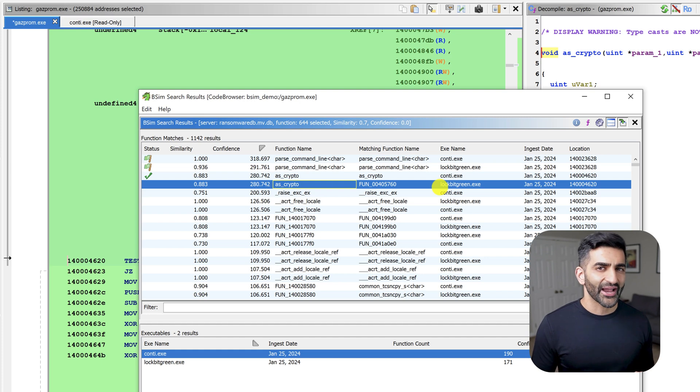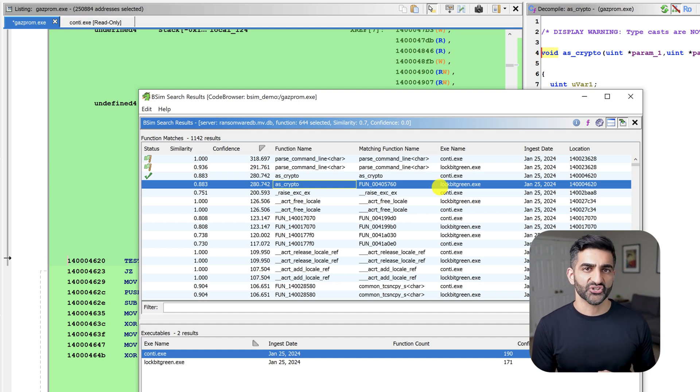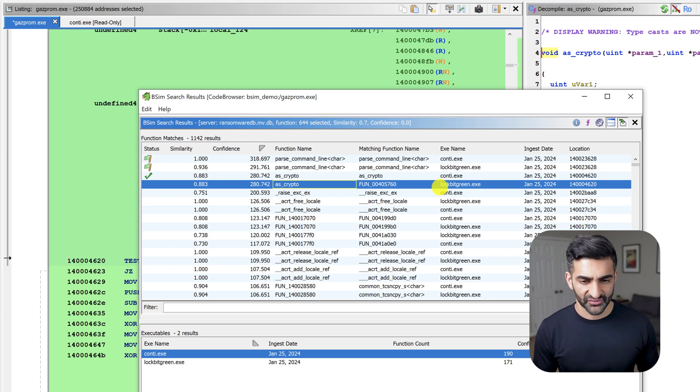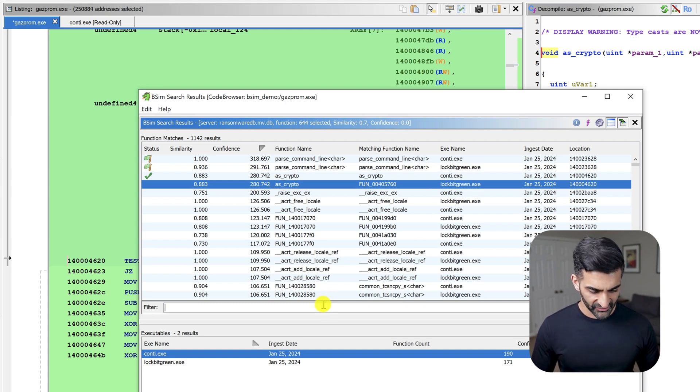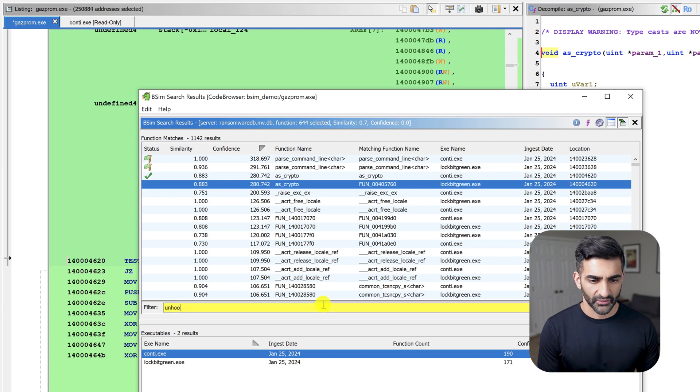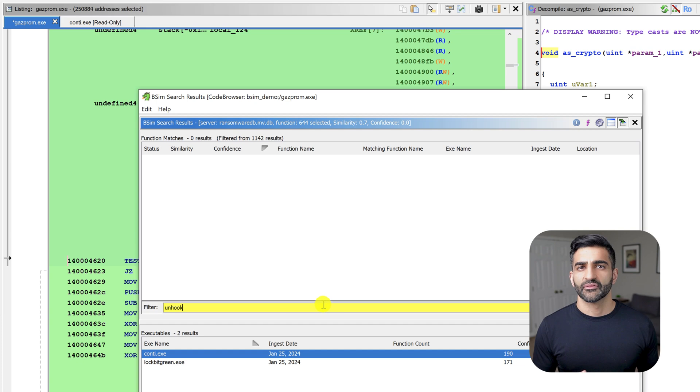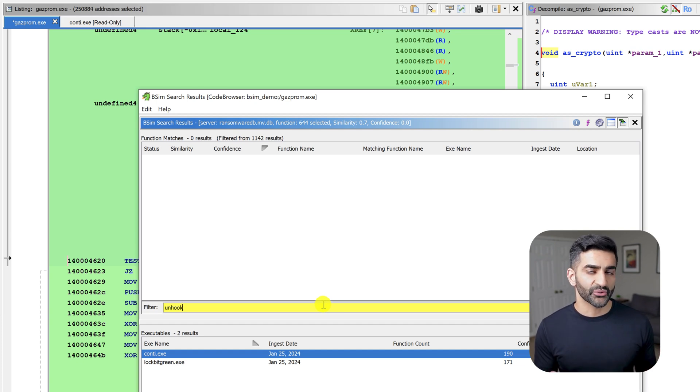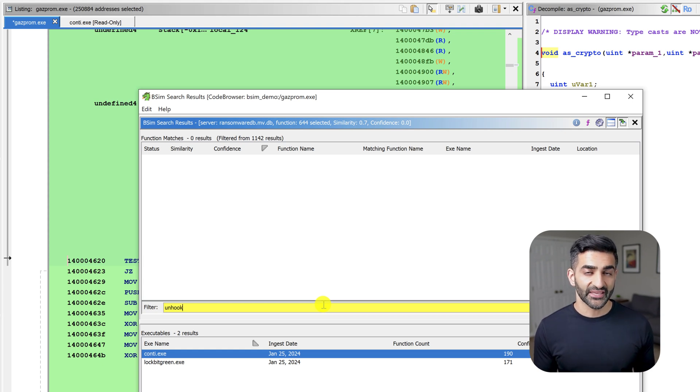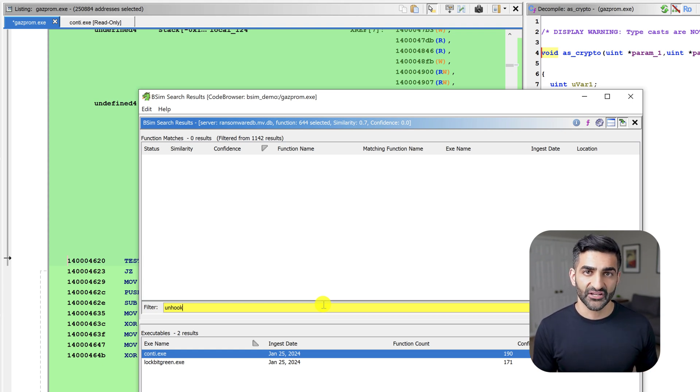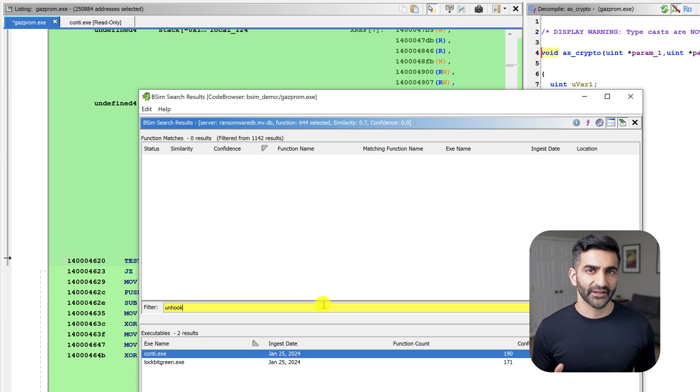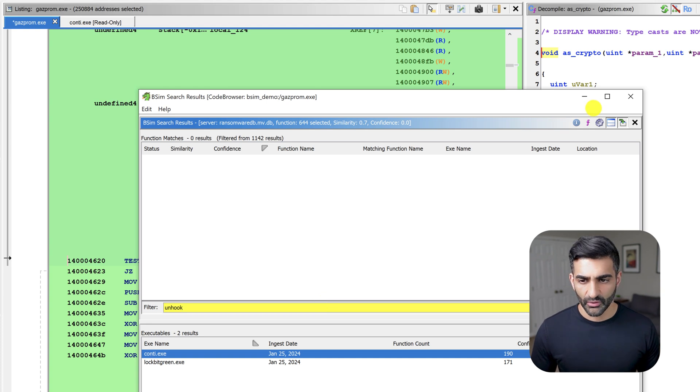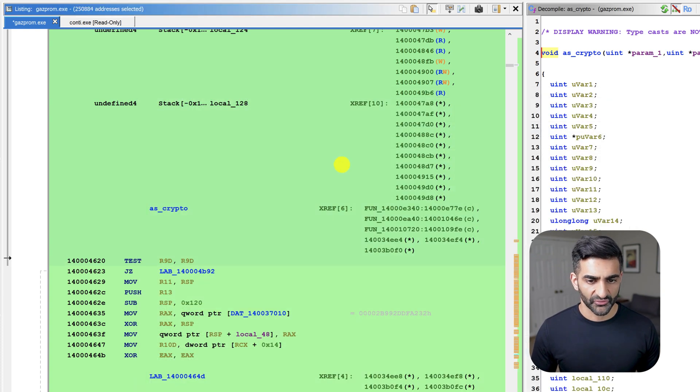Now you might recall I renamed that API unhooking function in my Gazprom sample. Unfortunately, it did not show up here in my list of matched functions. And I can even confirm that by simply in the filter here searching for unhook, which was in the name of the new function name that I assigned. This was a bit surprising because I manually reviewed the Conti and lockbit green samples and found what appeared to be similar code in all three of those binaries. Let's take a closer look at this by first returning to the API unhooking function that I renamed in the Gazprom sample. So I'll close my bSim search results for now.